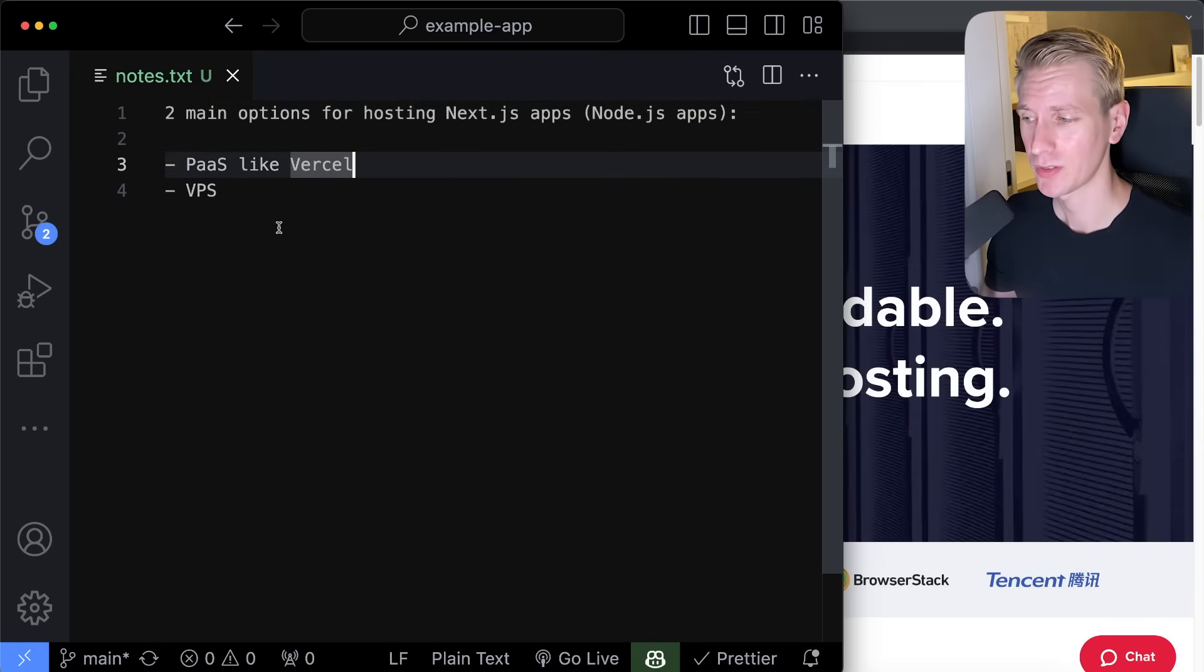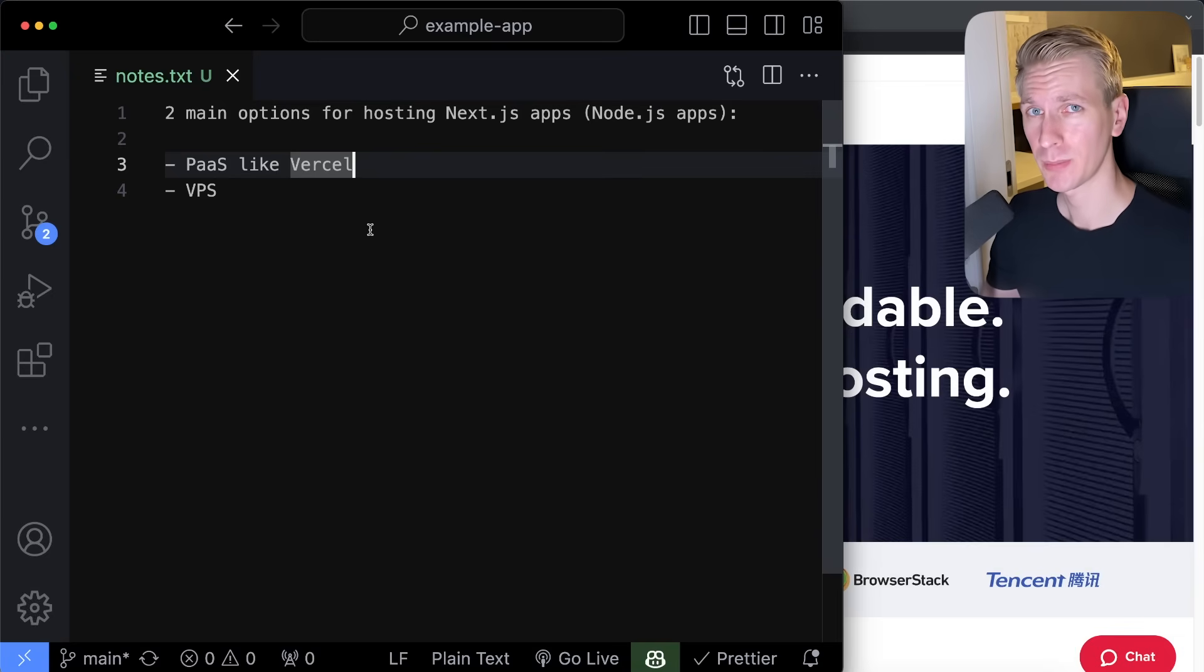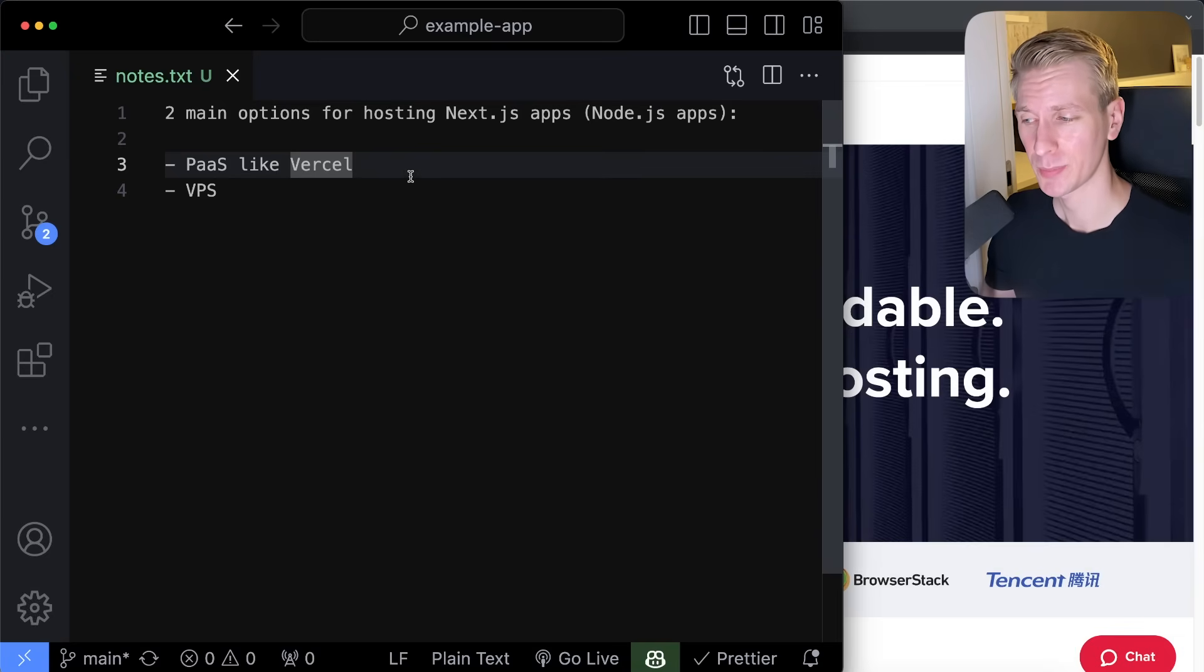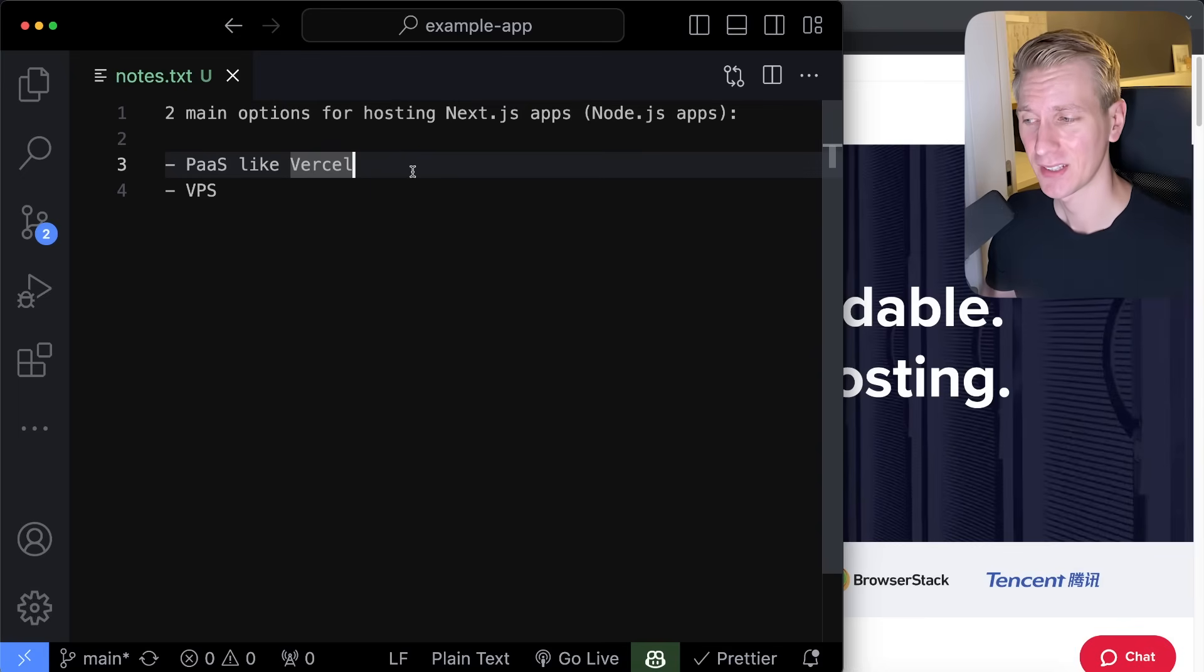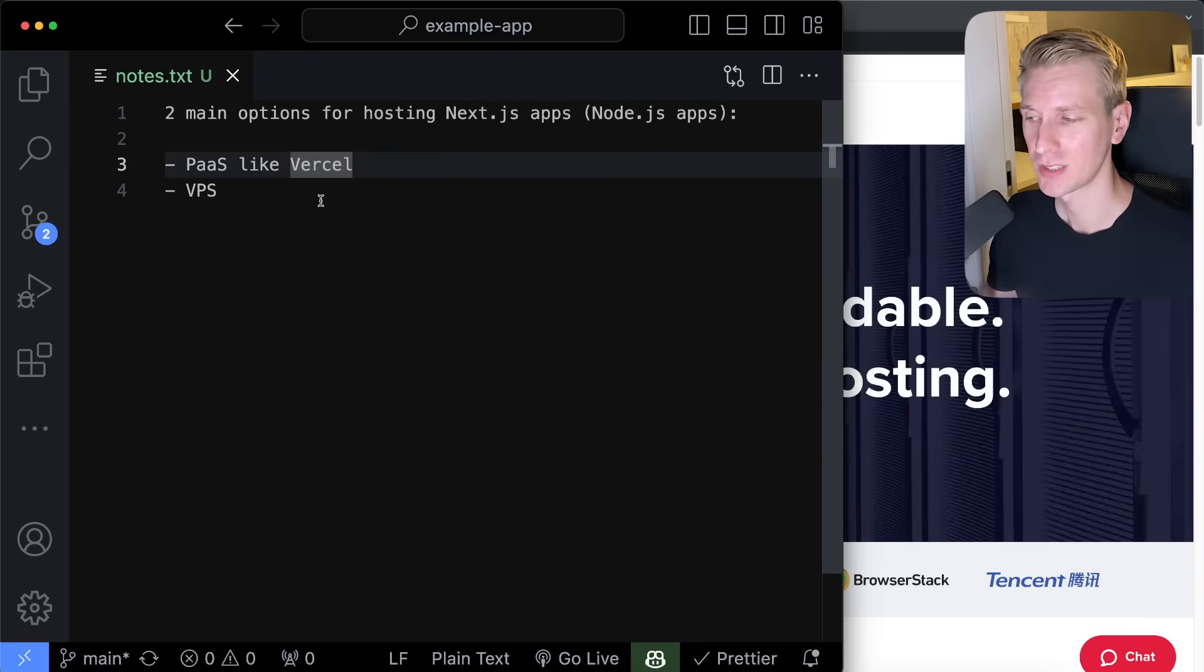Now typically, people tend to go for a platform as a service like Vercel. Vercel is very popular because it offers a really nice developer experience. It has a lot of things out of the box. Now the downside is it does come with a price tag, especially as you start to scale.